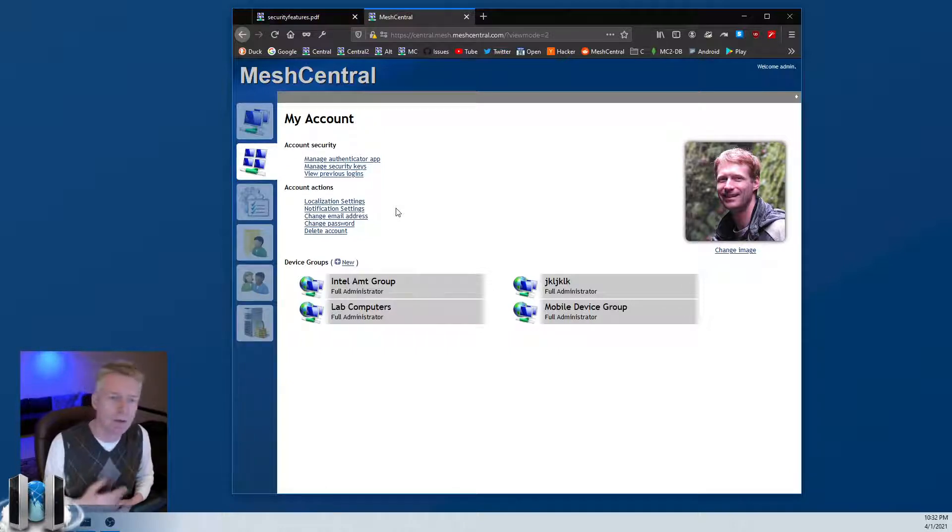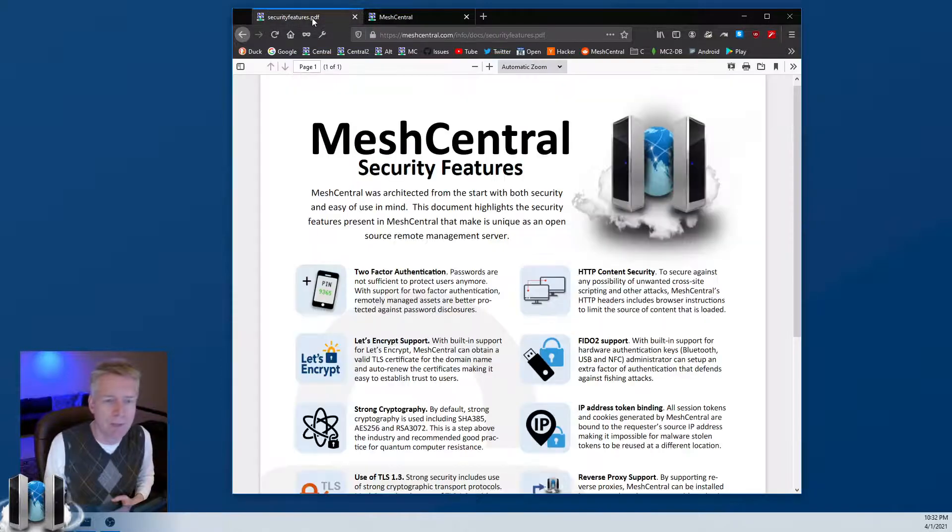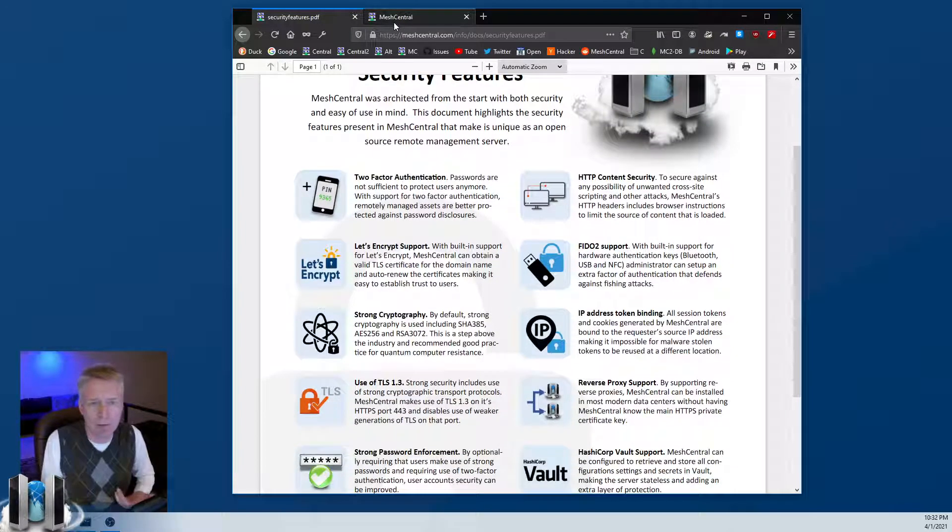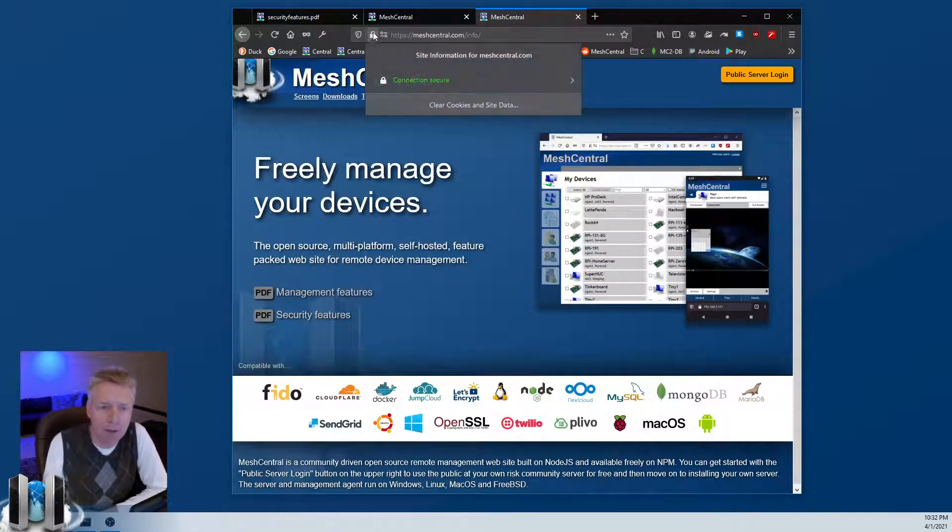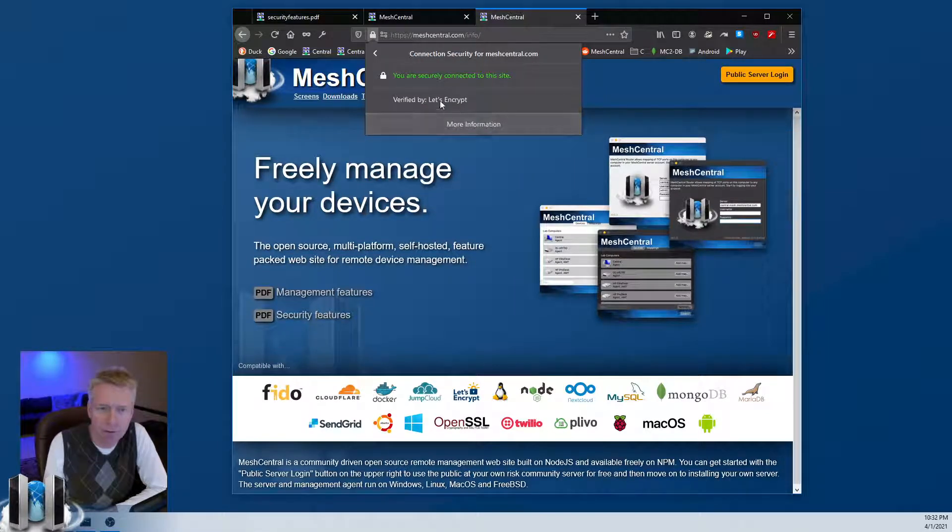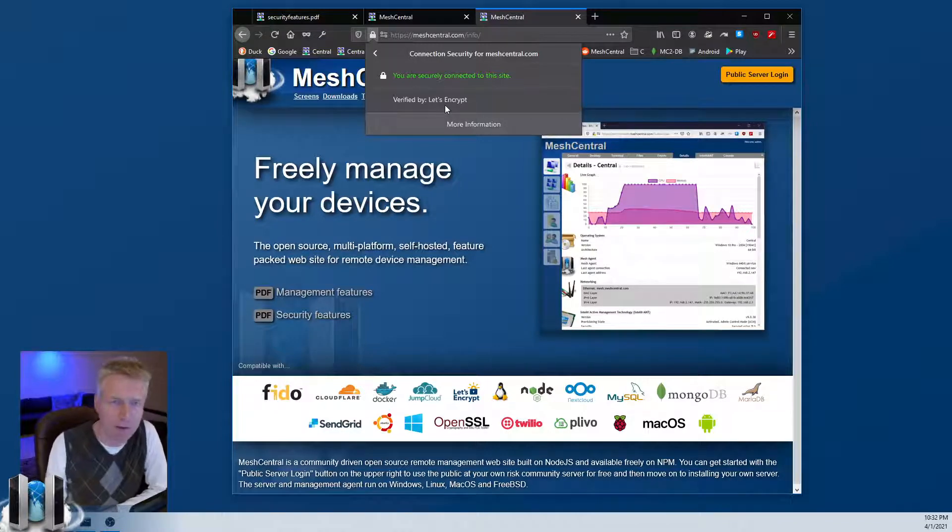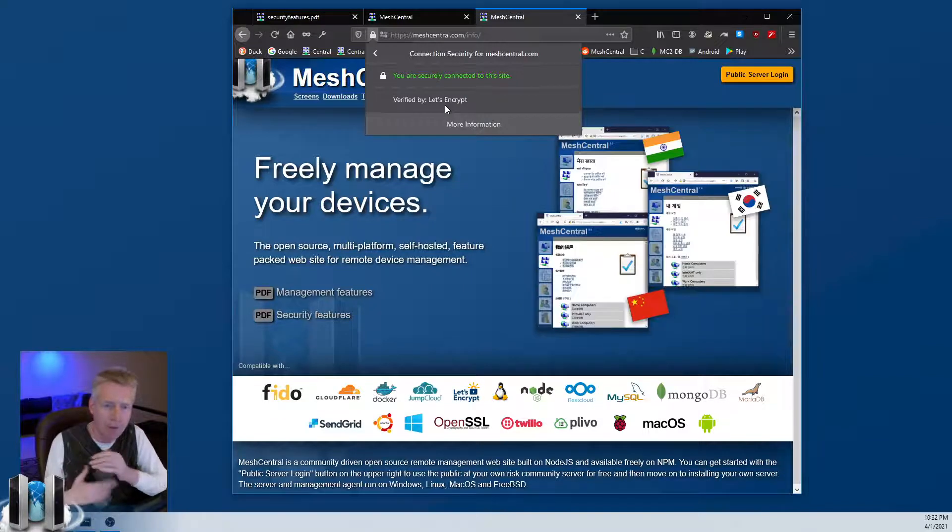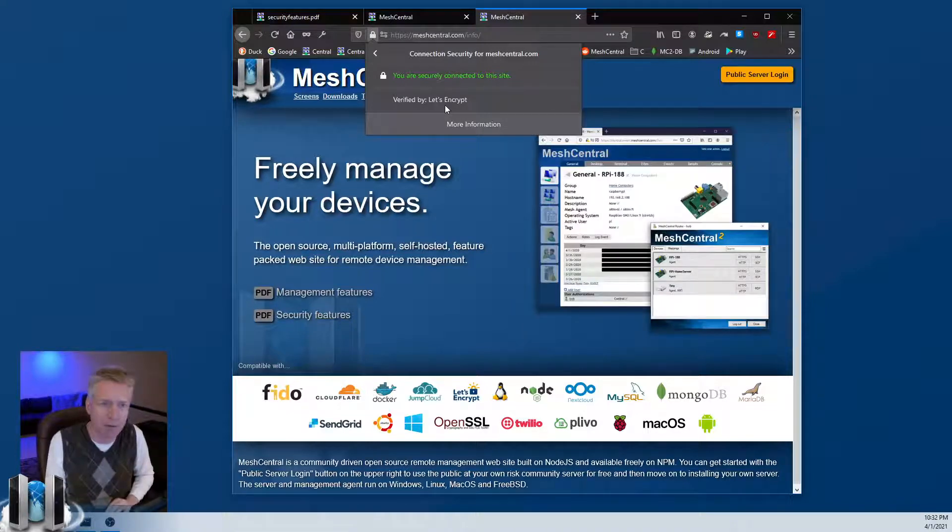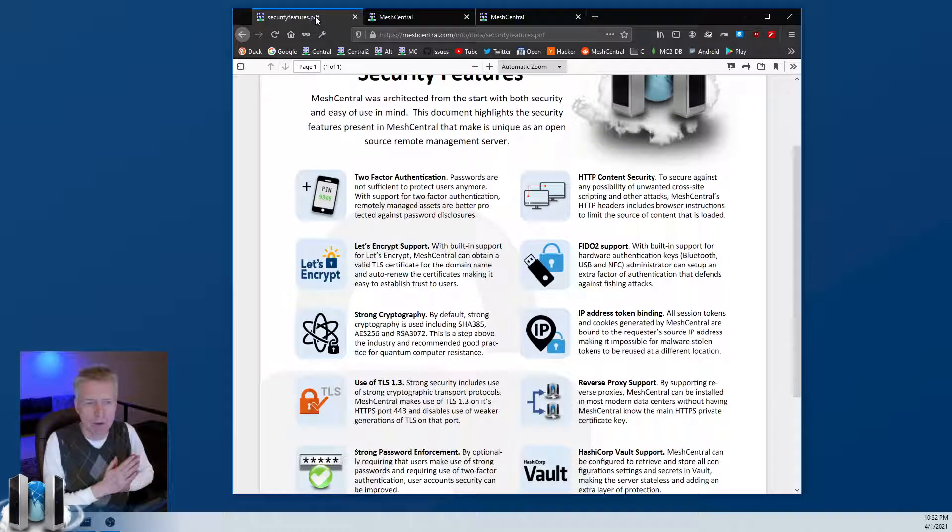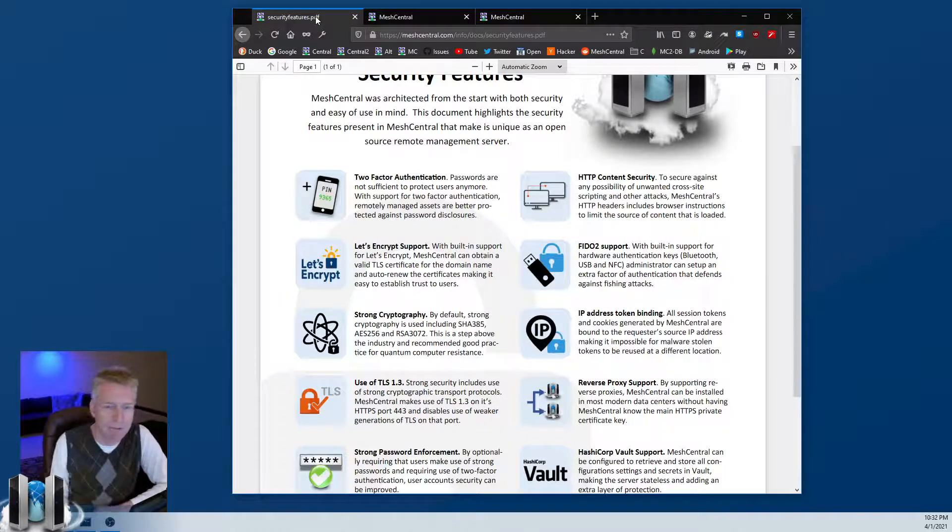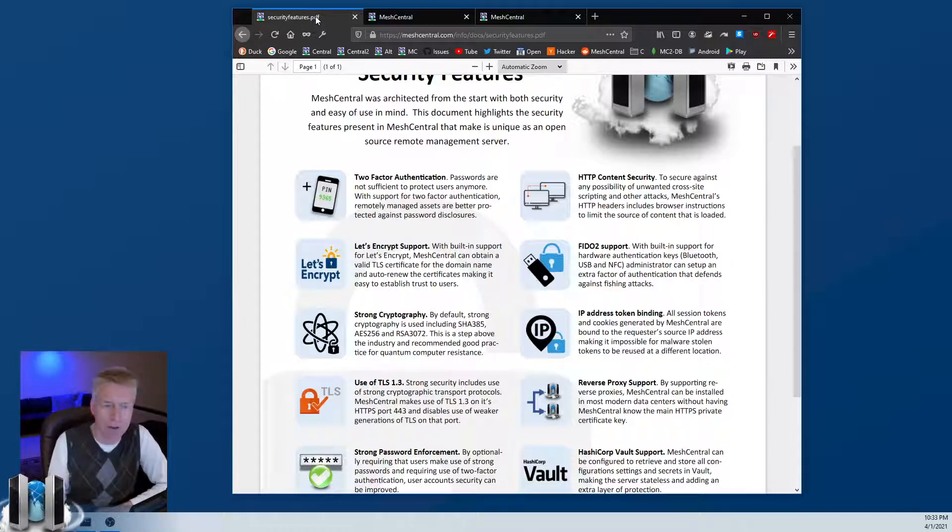The other one - Let's Encrypt support. If you take a look at, for example, meshcentral.com that we were just here a minute ago, it's a secure connection here with a padlock. If you go and look at the certificate, you'll see that it's a Let's Encrypt certificate. These certificates are valid for usually 90 days and they're renewed around 45 days. MeshCentral has built-in support for Let's Encrypt. This allows you to just not have to worry about getting a certificate - MeshCentral will do it for you once it's set up correctly. Obviously, you will need to have a domain name assigned and pointing to your MeshCentral server.